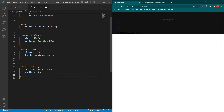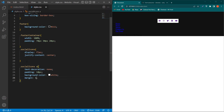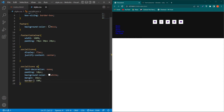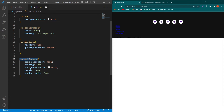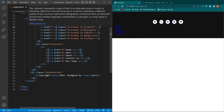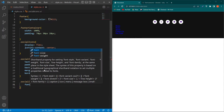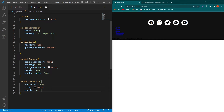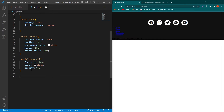Copy this class and paste it here, then type: text-decoration none, padding 10px, background-color white, margin 10px, and give a border-radius of 50%. Then copy the i element and paste it here, and type font-size 2em, color black, and opacity 0.9.